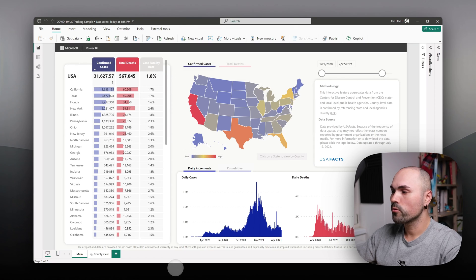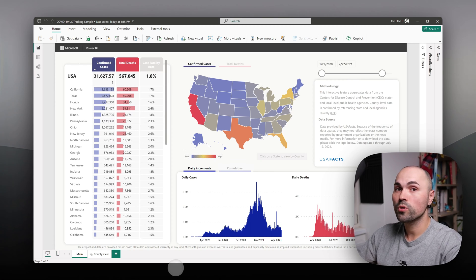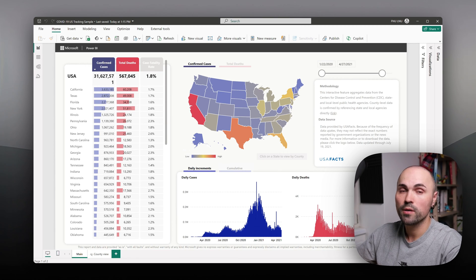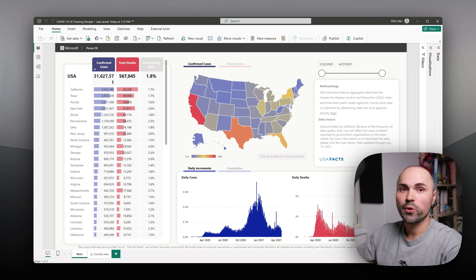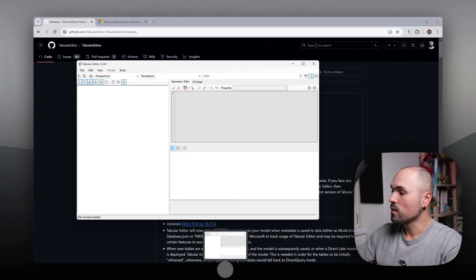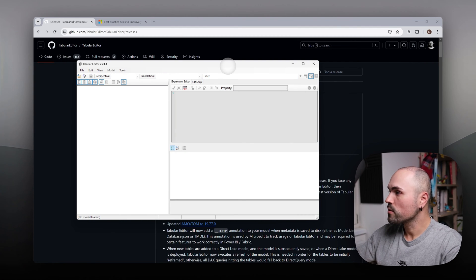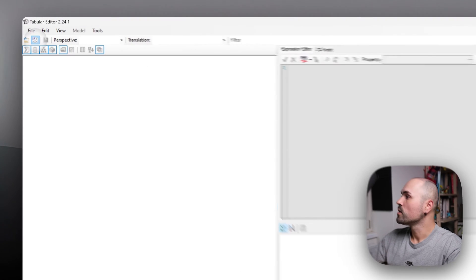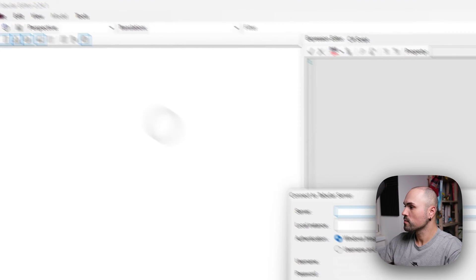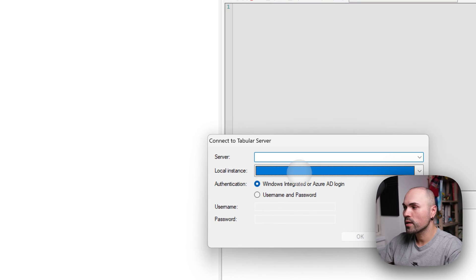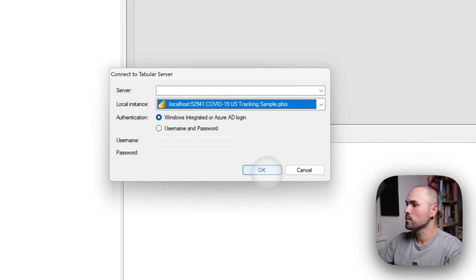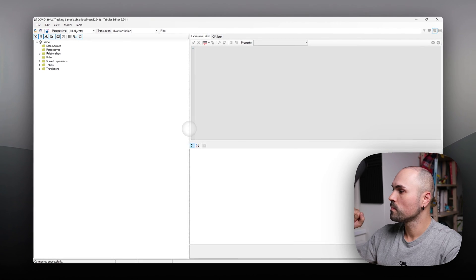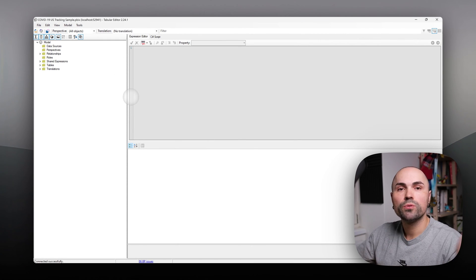And I already have here sample report prepared, which we can analyze for following best practices. Once your Tabular Editor starts, let me open it full screen, you can connect to your model. In my case, it's a local instance. But what do you do next?